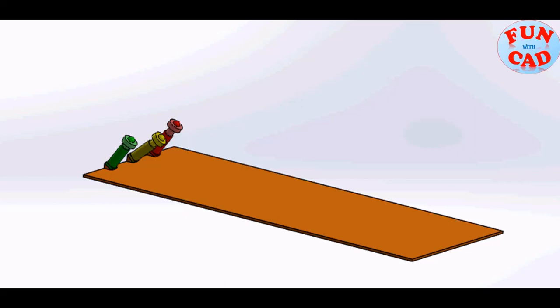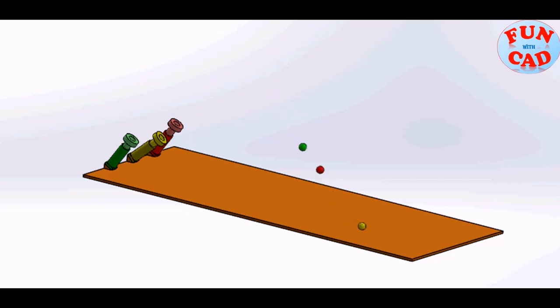Hi everyone. In this video, we will see a simple ball launcher using spring feature, using SolidWorks 2017. Let's start.